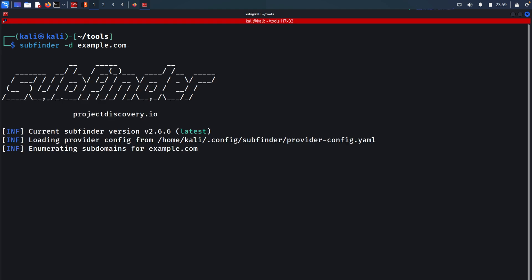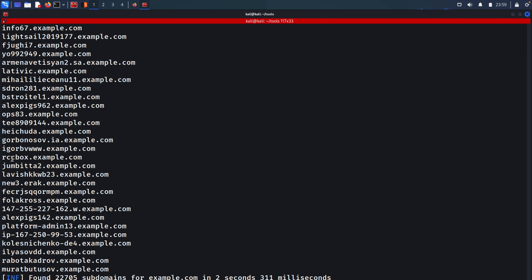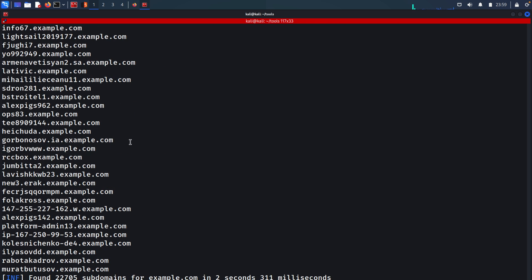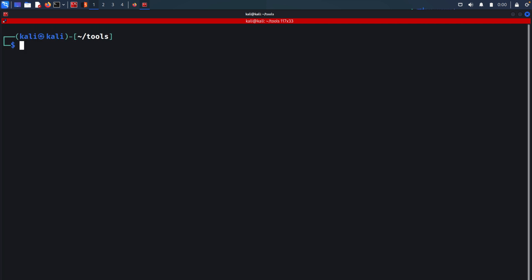Hit enter and as you can see, we have all of the subdomains that exist within example.com. It works by collecting data from multiple sources like public DNS records, databases, passive DNS services, and APIs like Shodan API for example. We can also tell it to store the output of this command into a file, for example called example_sd or subdomains.